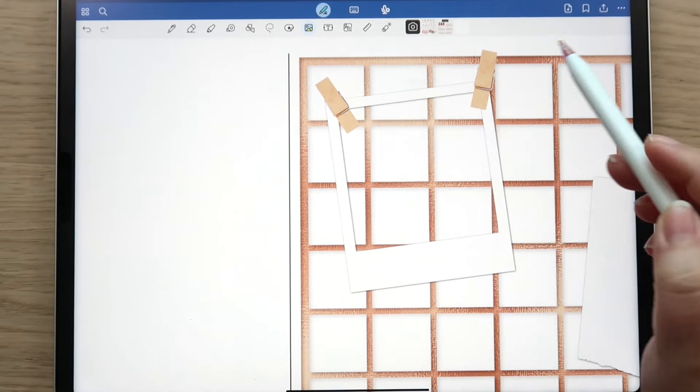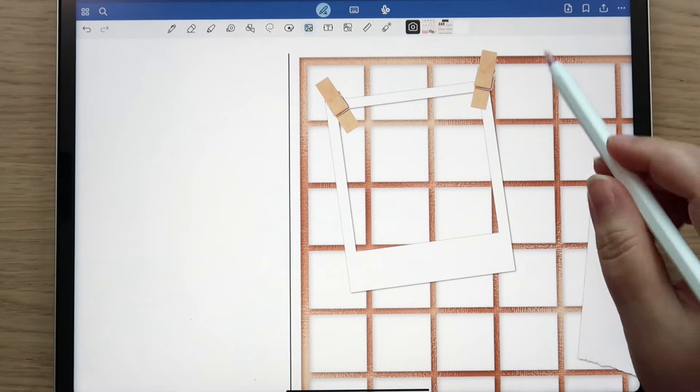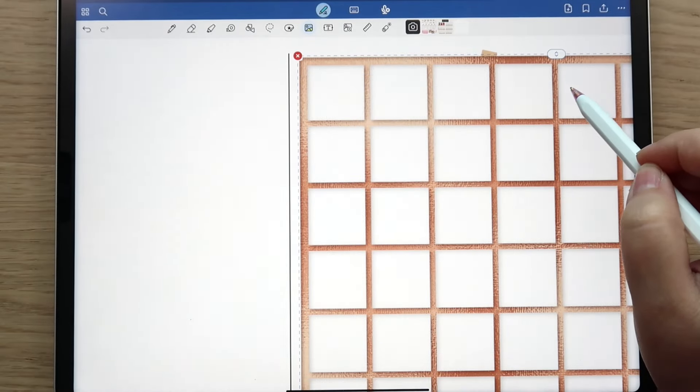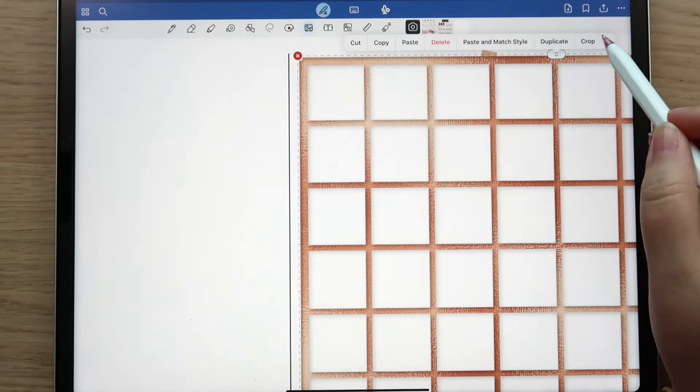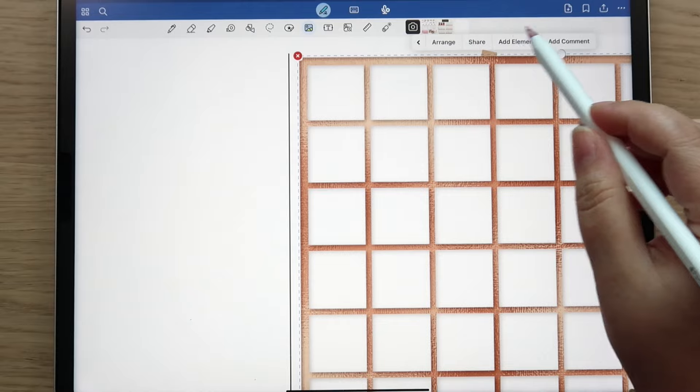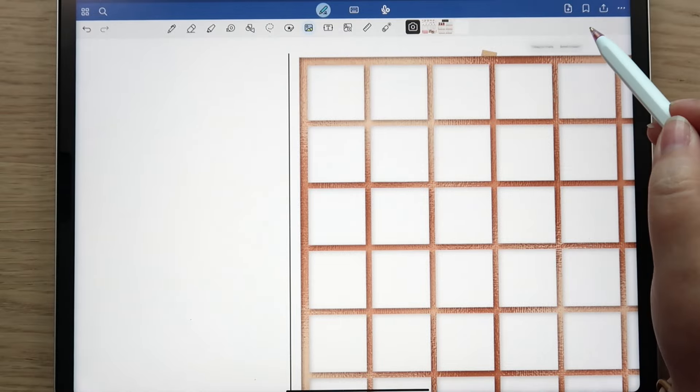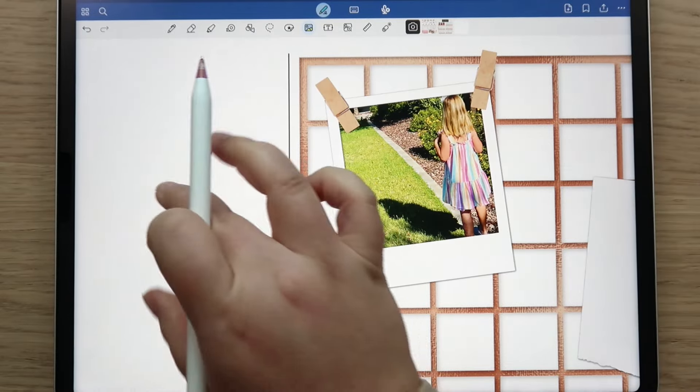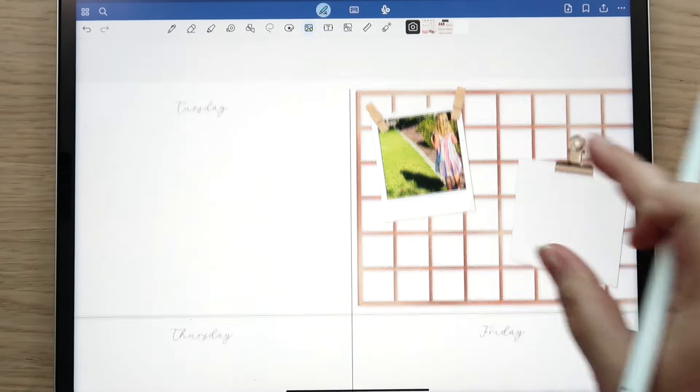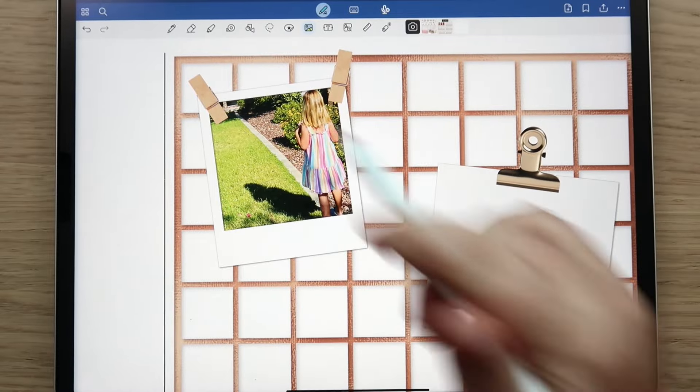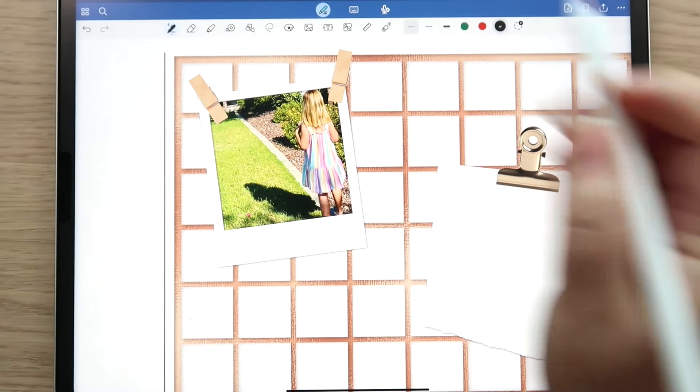And then I can arrange, send to back. Then what I'll do is I will tap that and arrange, send to back. So now that picture pops up.